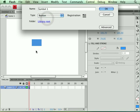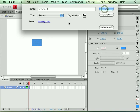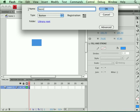What's going to happen is this shape is going to be pulled off the stage, a new symbol is going to be created in its place and this shape is going to be placed within that button symbol. So I'm going to call this basic button.